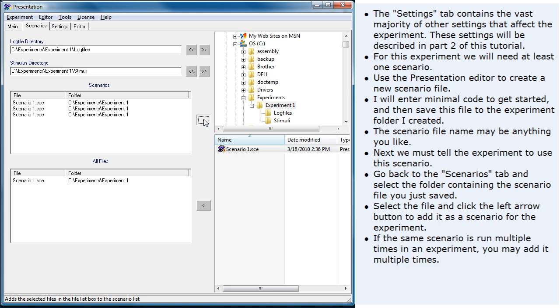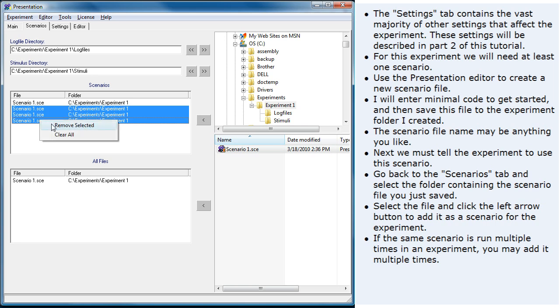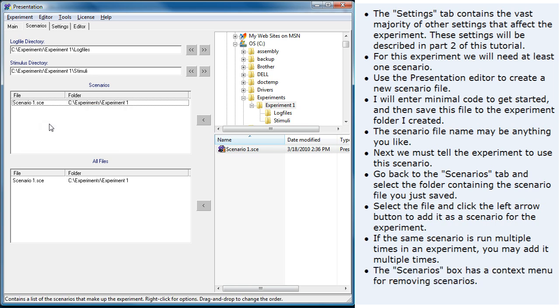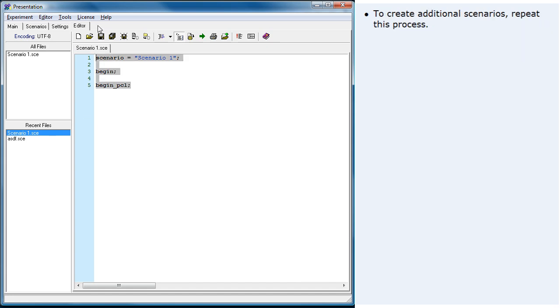If the same scenario is run multiple times in an experiment, you may add it multiple times. The scenarios box has a context menu for removing scenarios. To create additional scenarios, repeat this process.